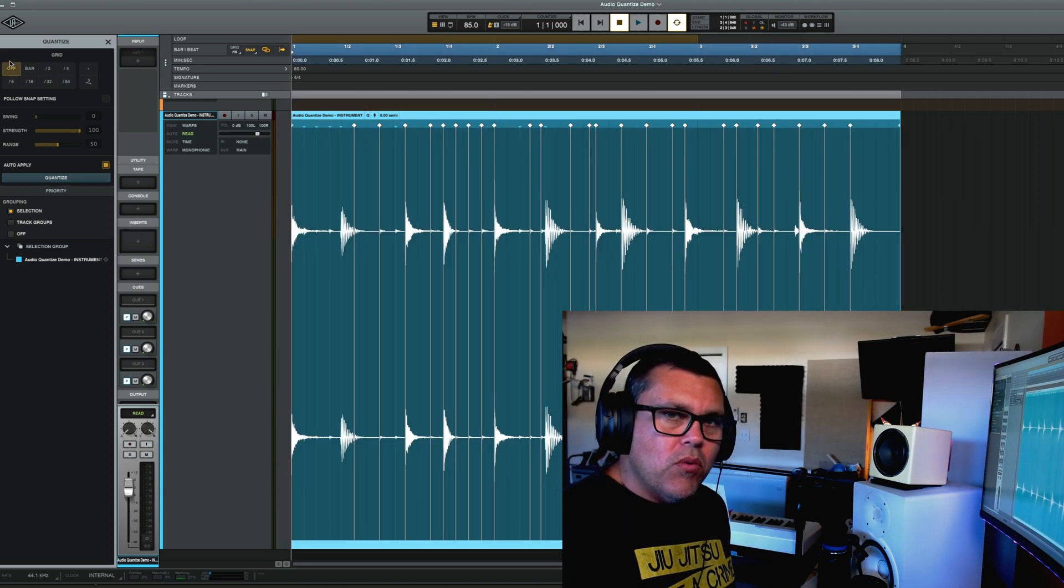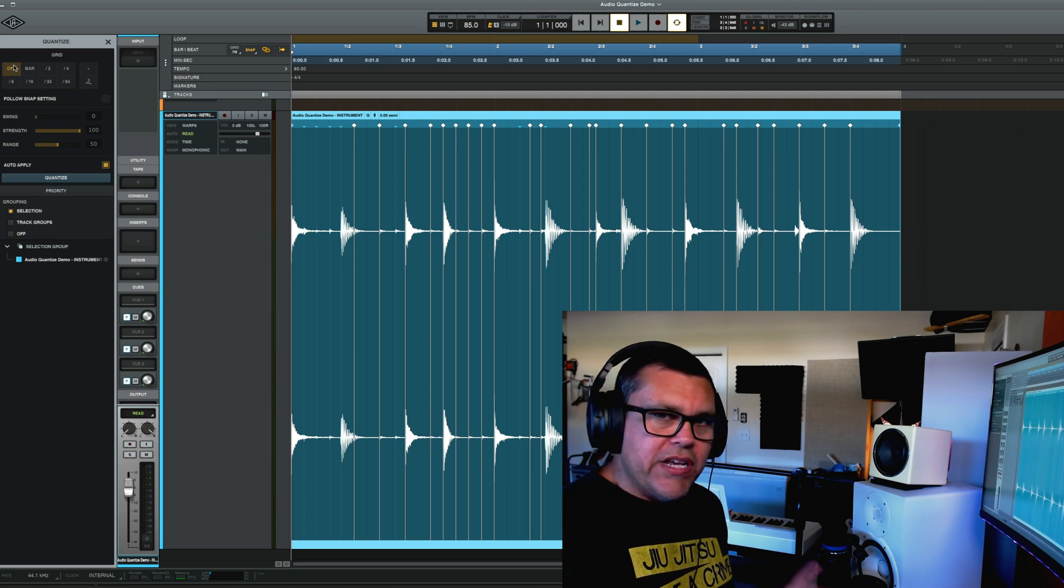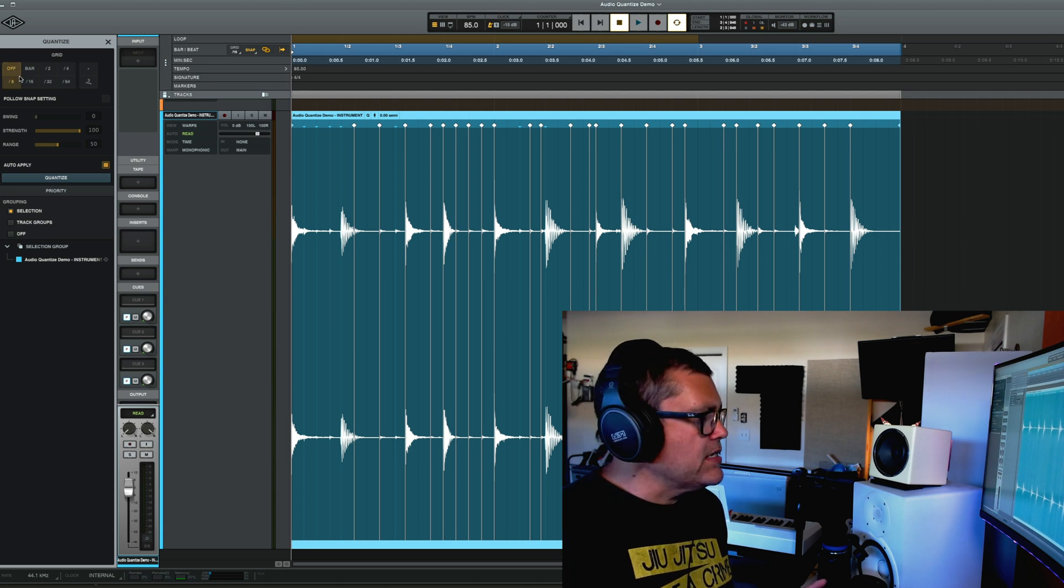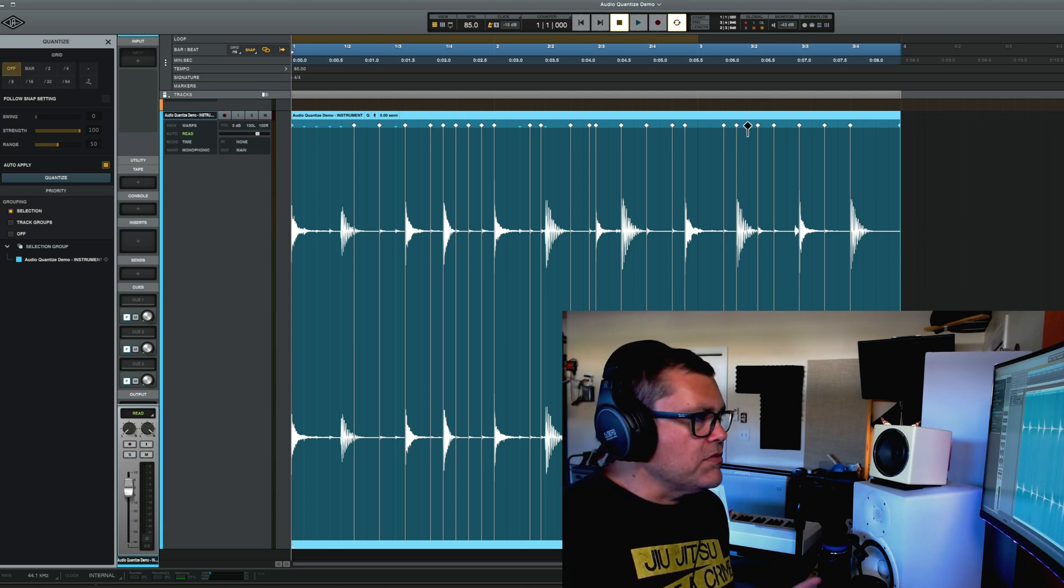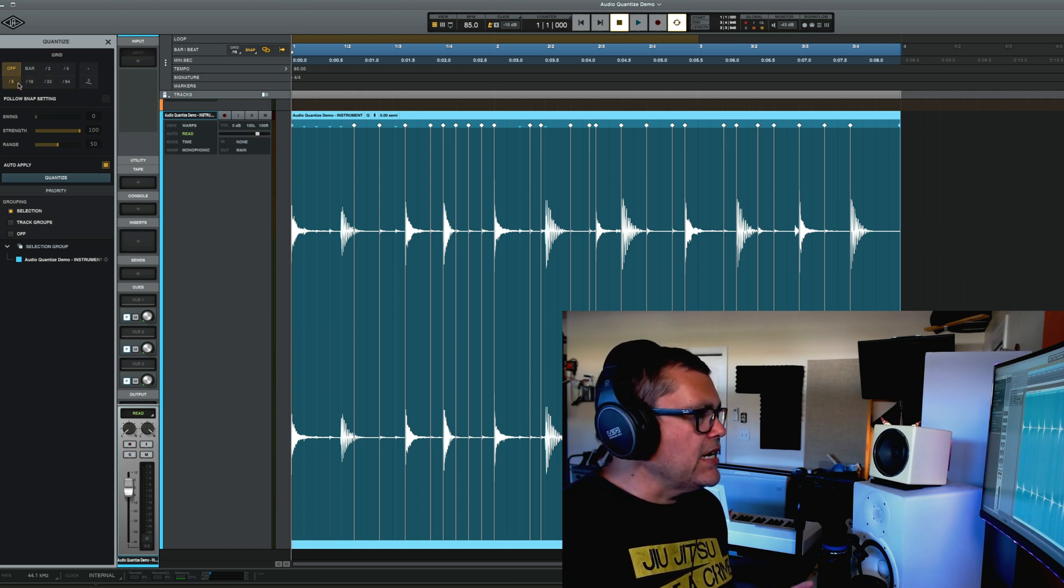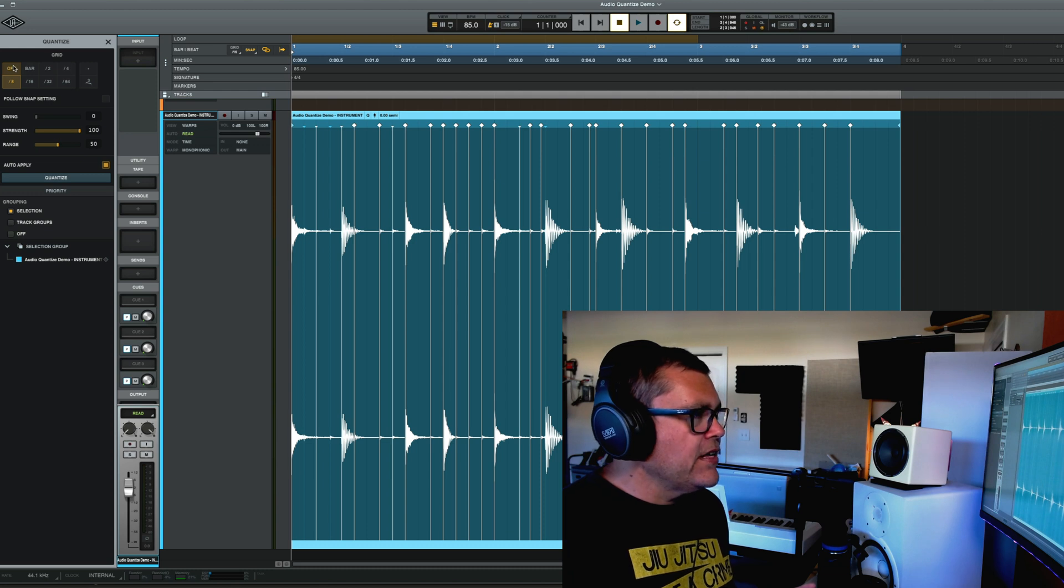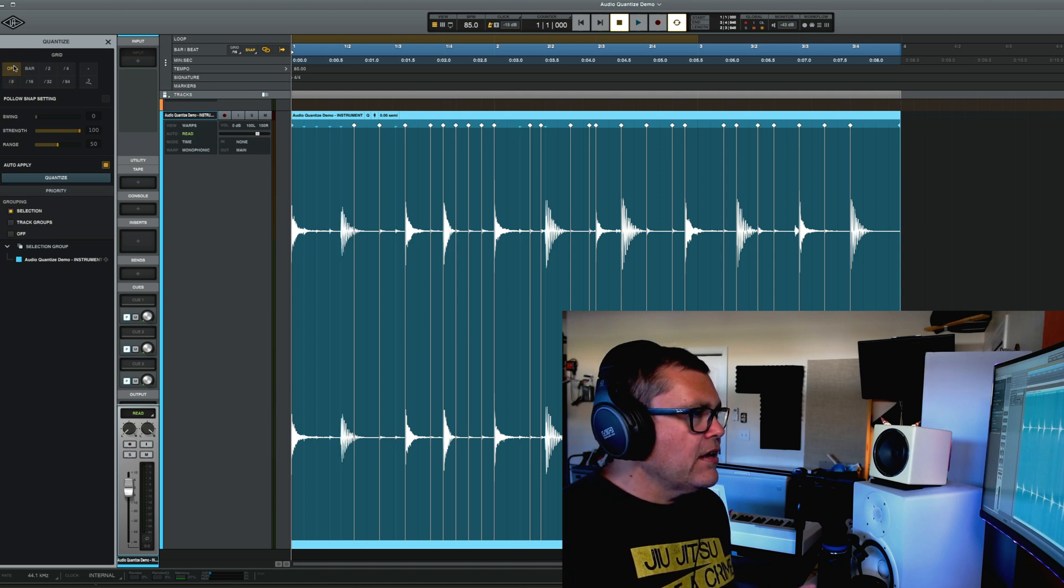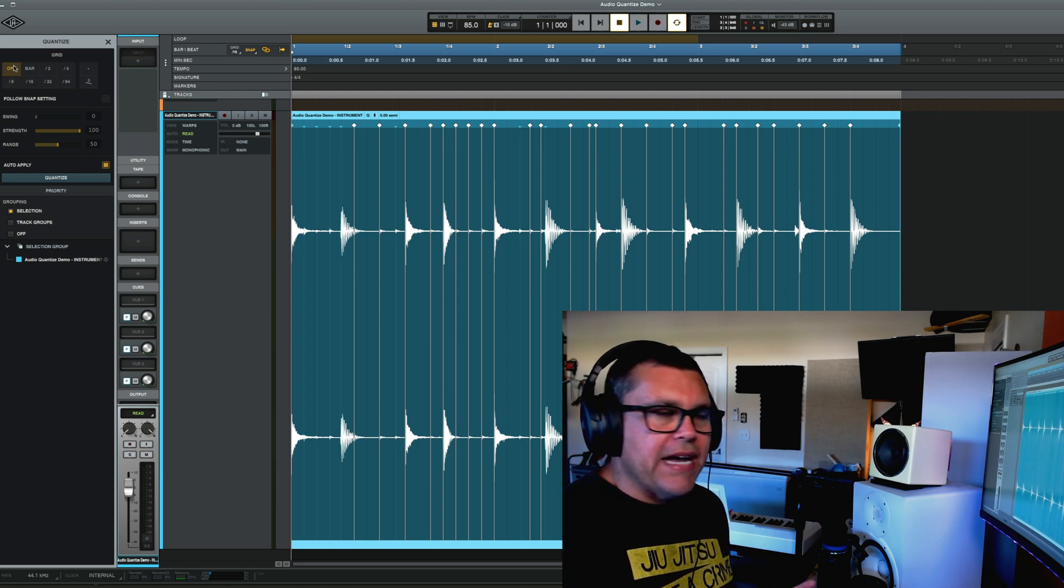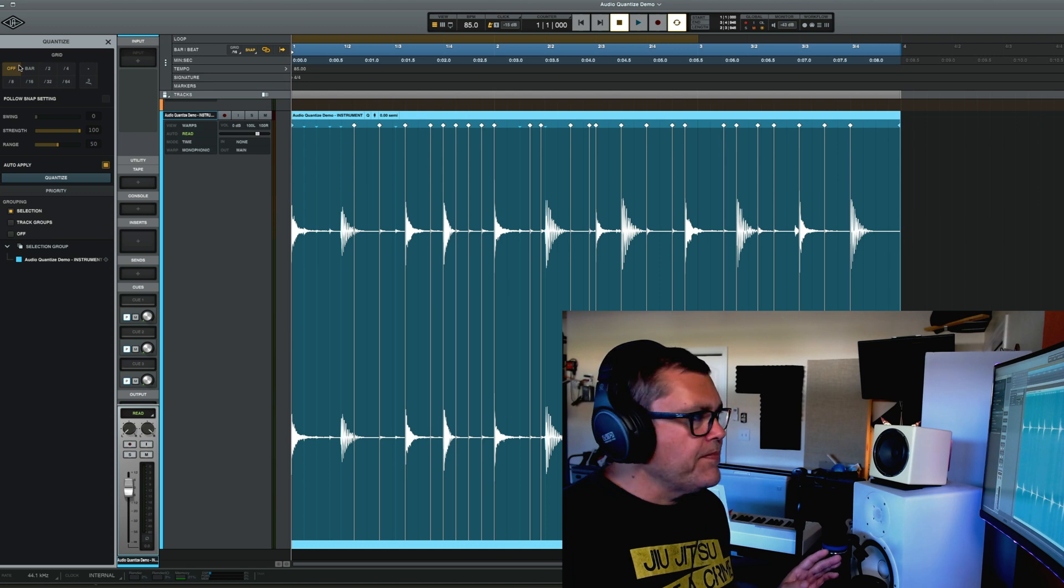There are a couple ways to resolve this is you can reapply the quantizing. So cause I've made all those manual edits to the warp markers. If I reapply the quantizing like this and then hit off, then it should put those all back the way they were.